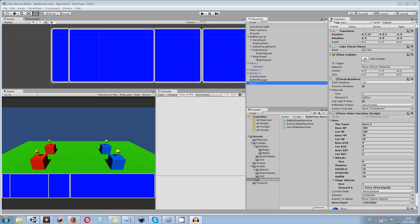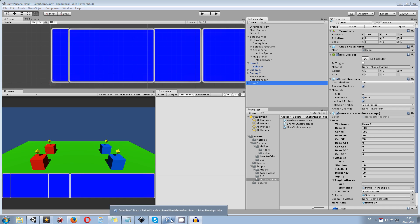Hey guys, my name is Octoman and this is part 17 of my turn-based battle system tutorial. In the last part we were creating all the buttons for hero inputs dynamically, and in this part we will actually take care of the hero's damage to the enemy. Those who have followed the whole series should know what we are going to do, and it wouldn't be that hard to achieve.